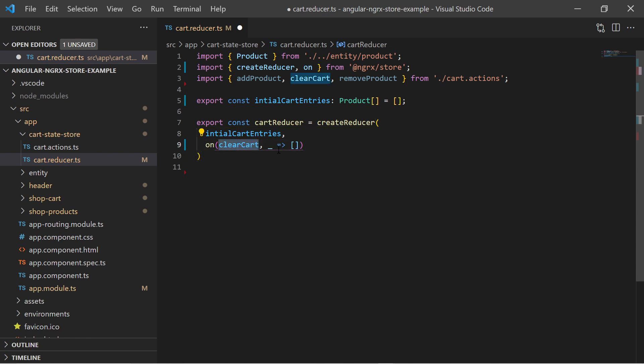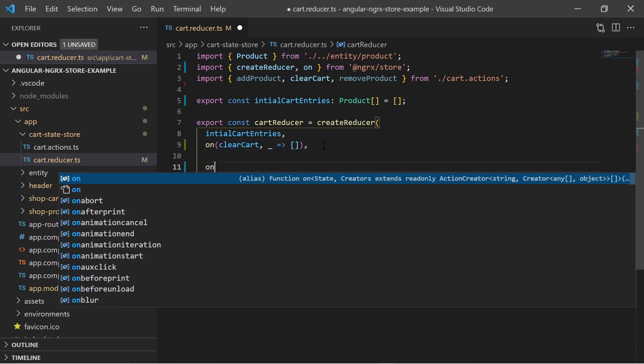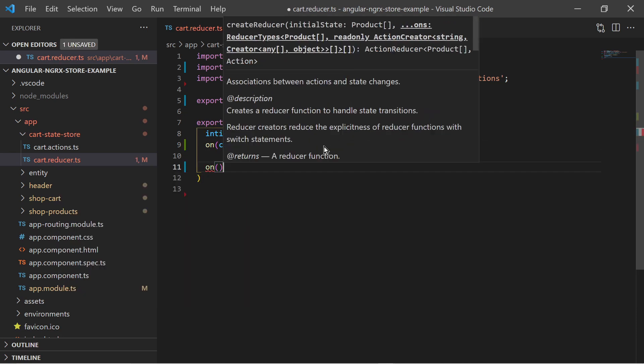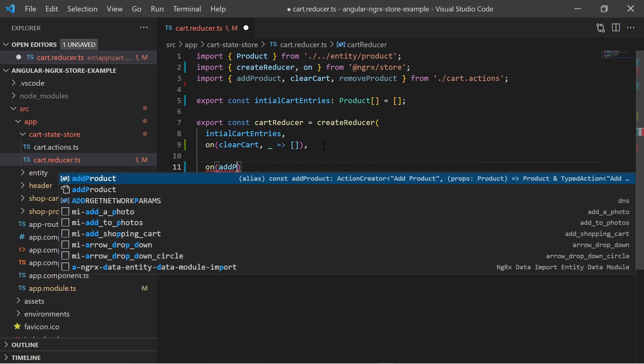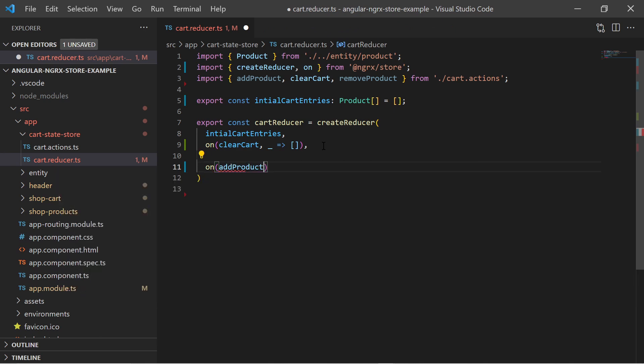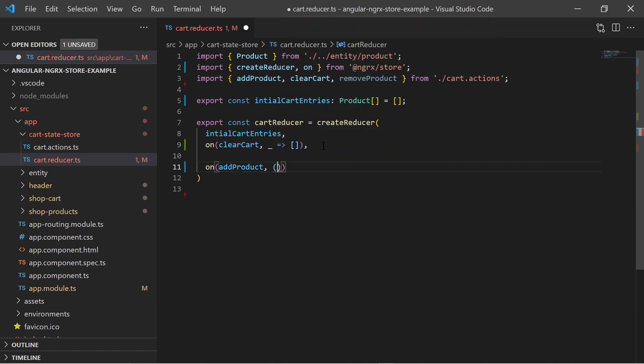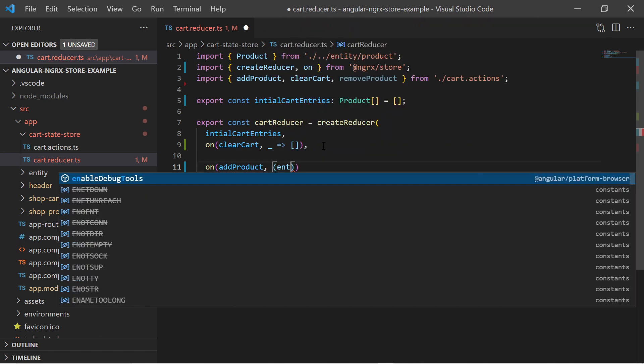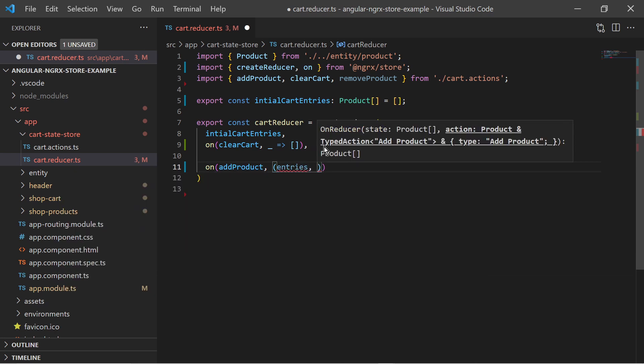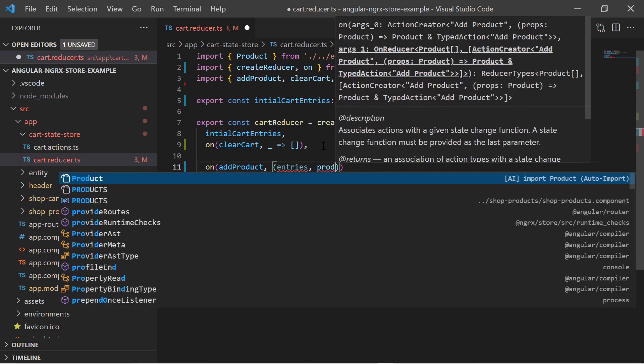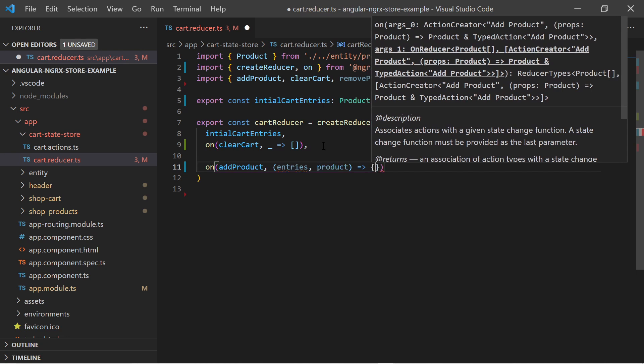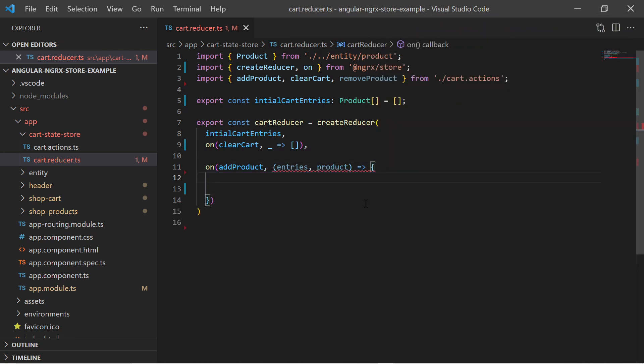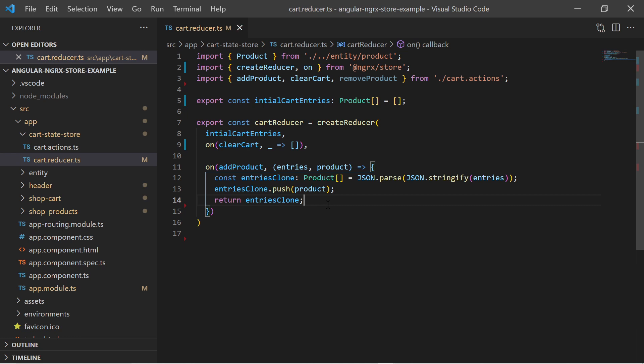It gets more complicated for the addProduct action. So we say on addProduct we have the already existing entries and we have a product as an input for the action. It is important to understand that the existing state must be immutable for isolation purpose. I make a deep copy of the existing products array and then push the newly added product and return the new array.